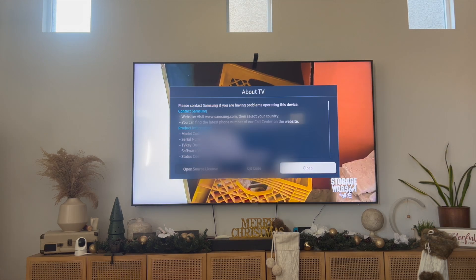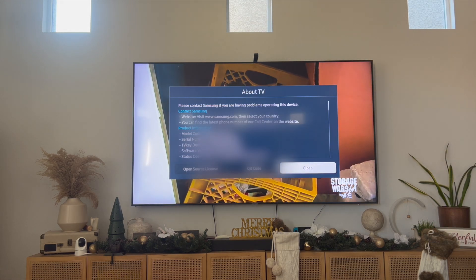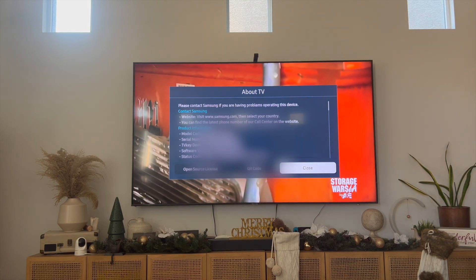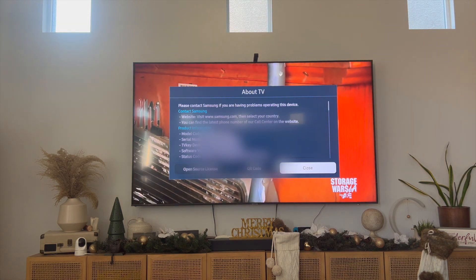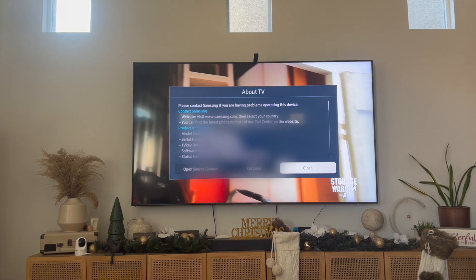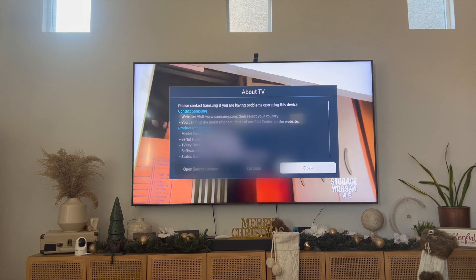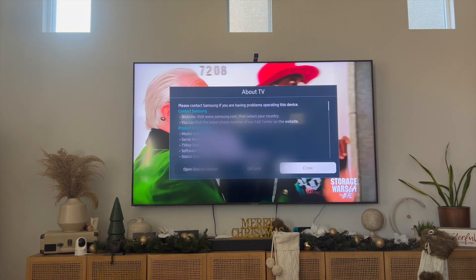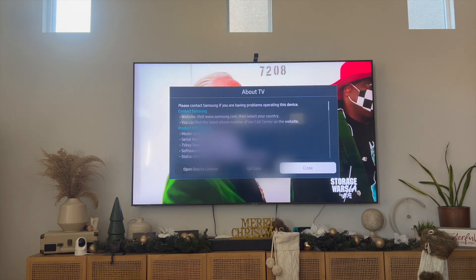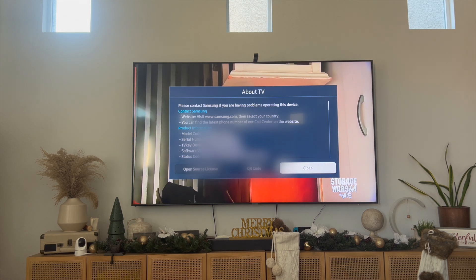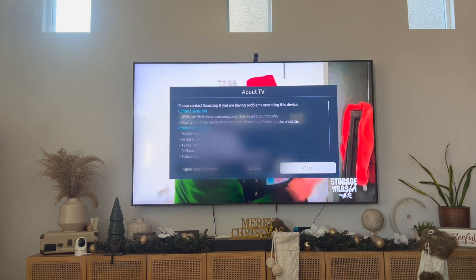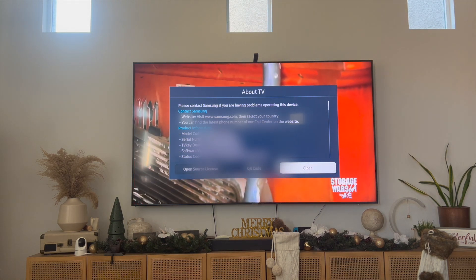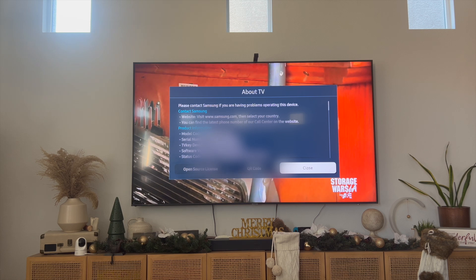Scroll down to where it says About TV, click on it, and on this page you're going to find your product information. You'll see the model code, the serial number, and then you'll see the software version. This is all currently blurred out, but this is often used when it comes to getting Samsung TV support or maybe you need this for warranty support. This right here is going to show your software version.